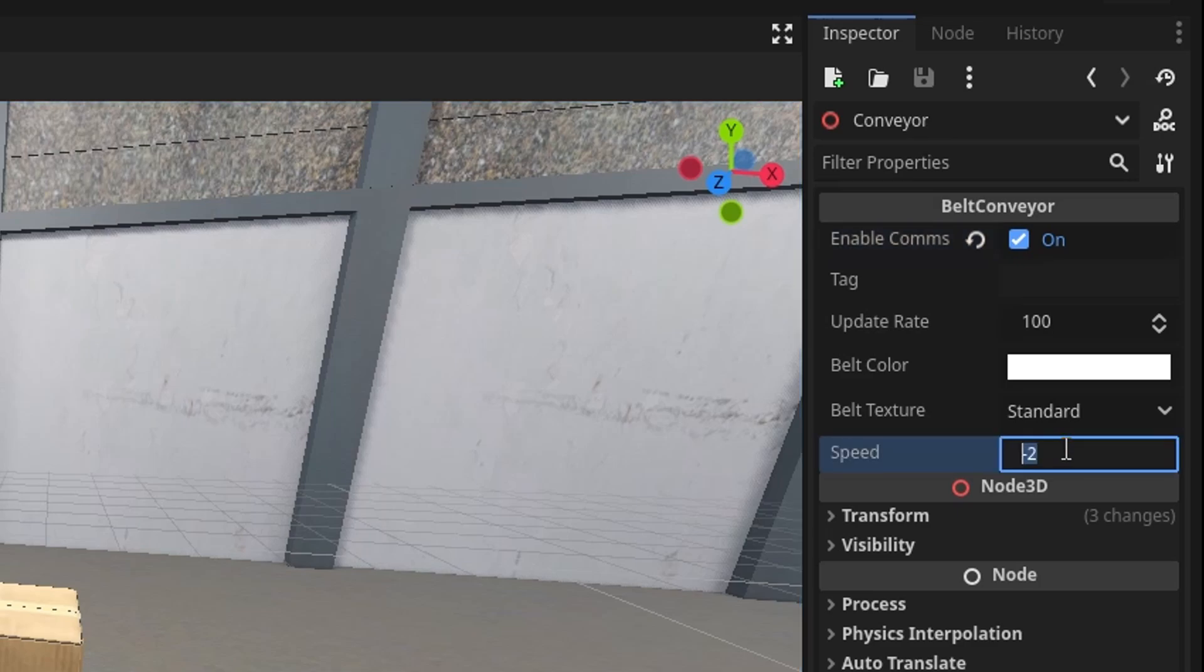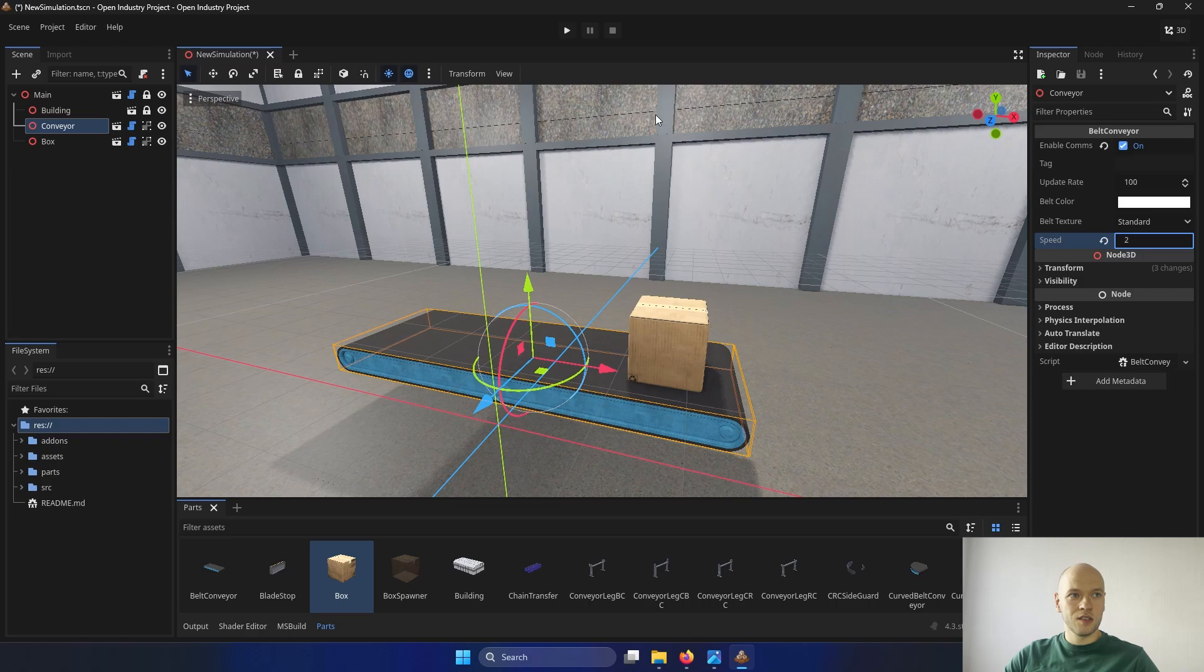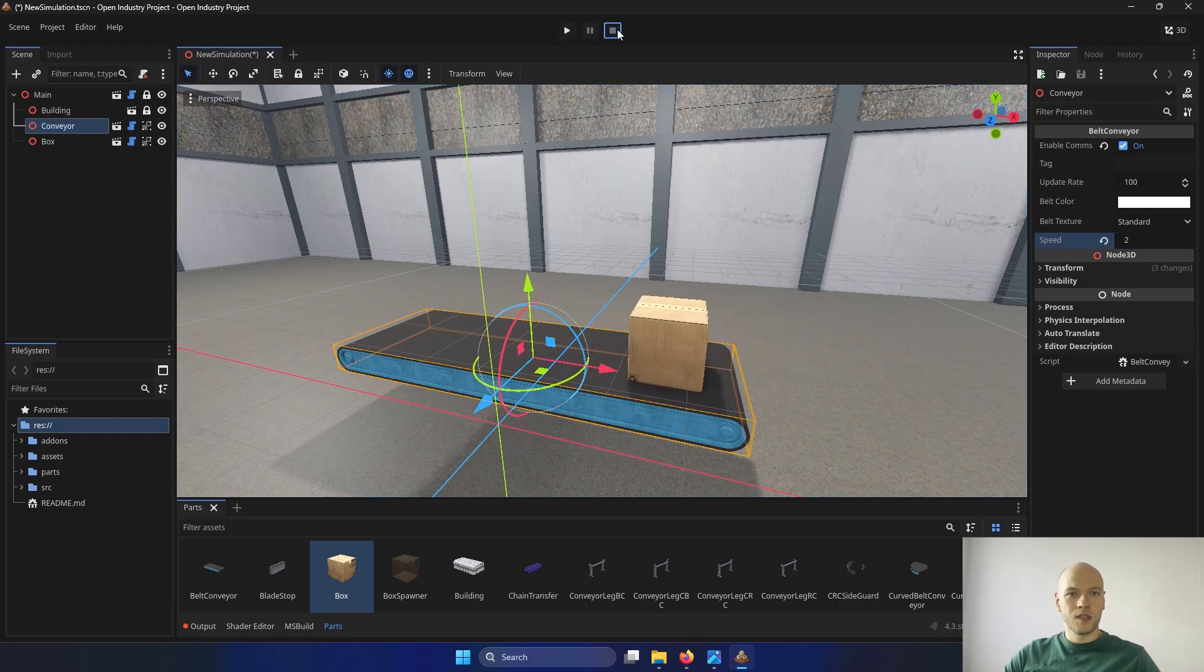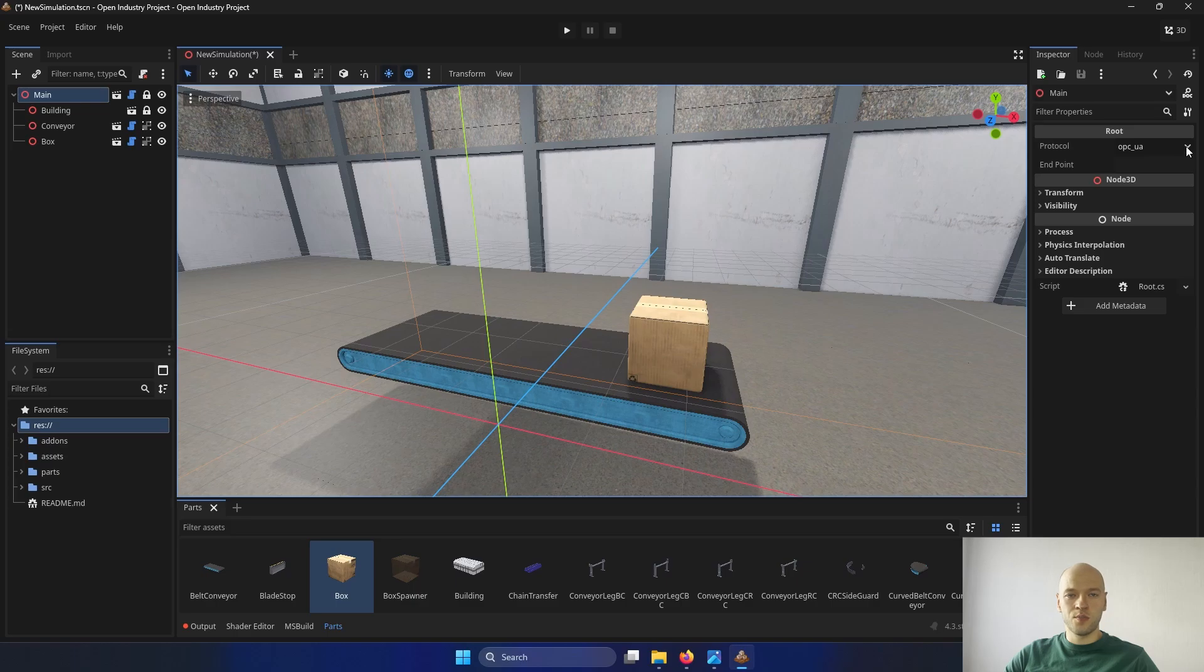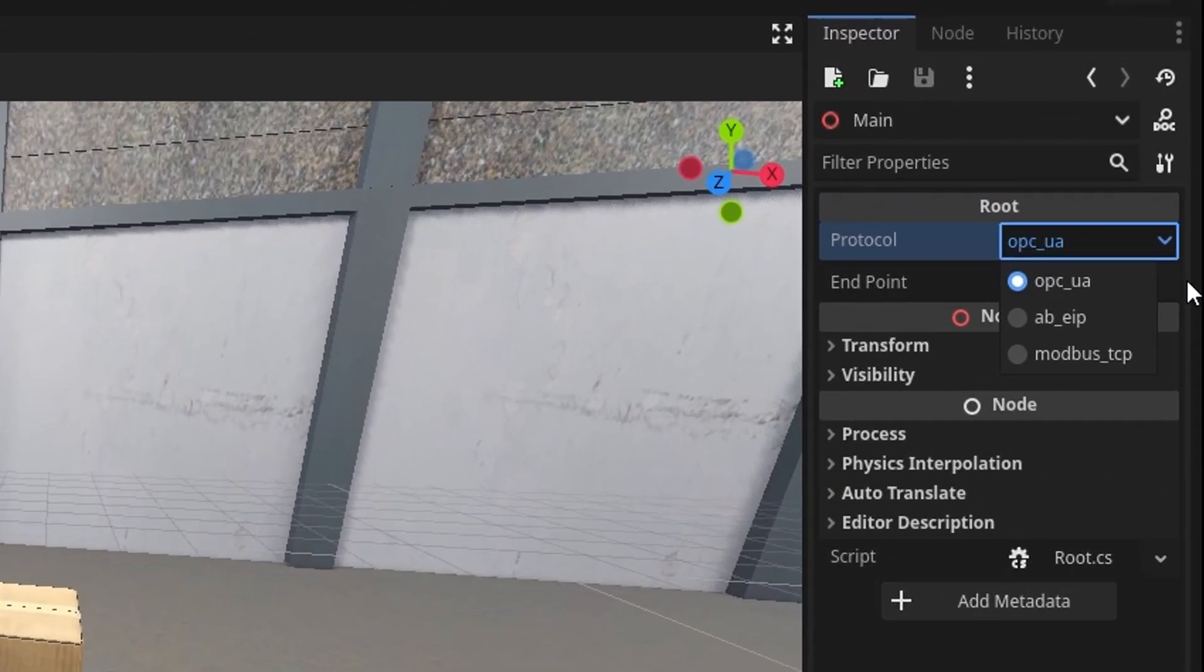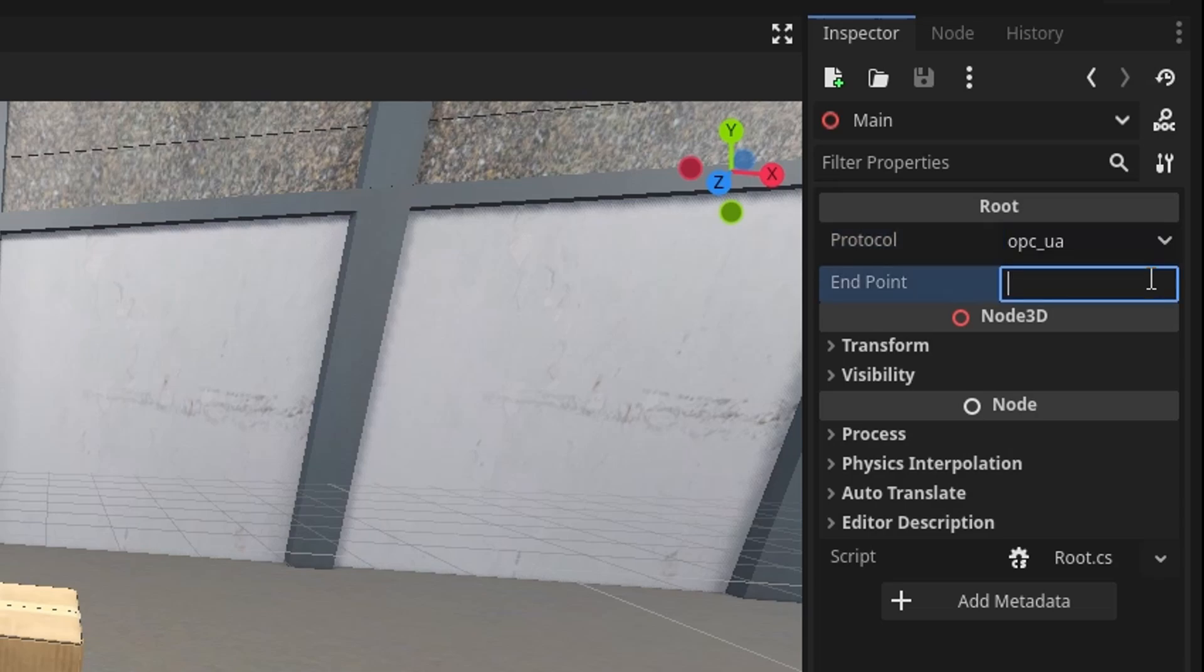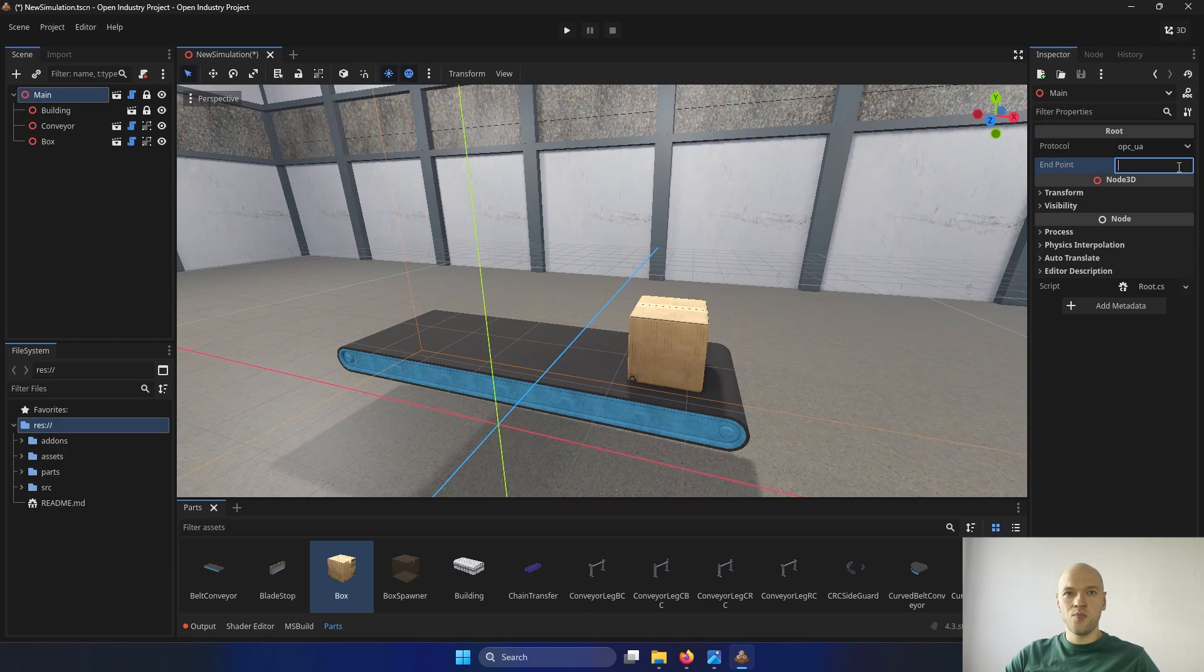And the speed of it is defined at the bottom here. If I change it to 2 now, then it's going to move to the other direction. Let's go to the main. And here in the root, we can see the protocols that are being supported. We are going to use OPC UA. And we have to define the endpoint where it's connecting to. Next, let's create an OPC UA server using Python.